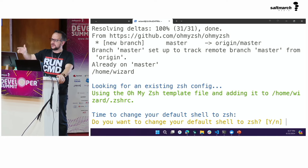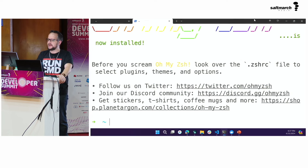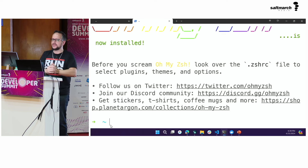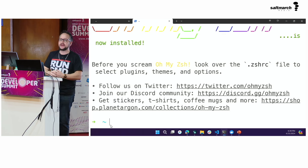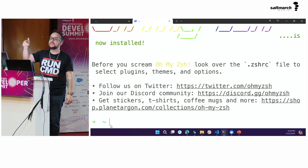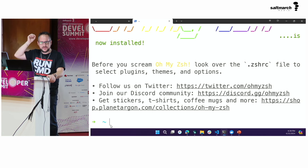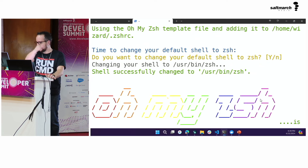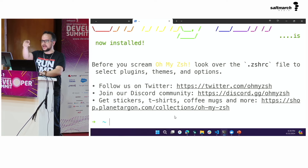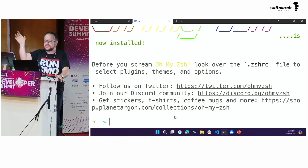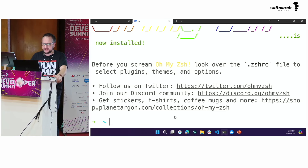Oh My Zsh pulled down successfully. It asked if I want to change my default shell — yes I do — and now I've got this beautiful shell with ASCII art. By the way, the ASCII art from my keynote was made with a little command line utility called `figlet` — you put text in and get ASCII art out. You can pipe that into another utility and it will rainbow-color it for you. So many cool little utilities, each doing just one thing, and it's incredible when you start piecing them together.